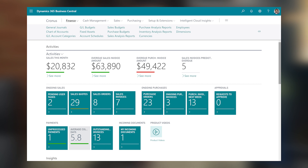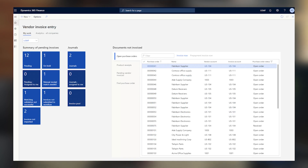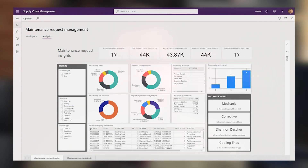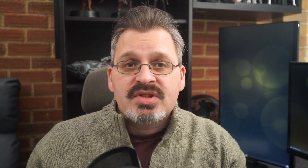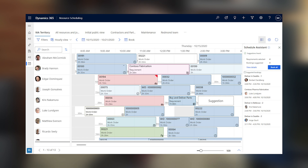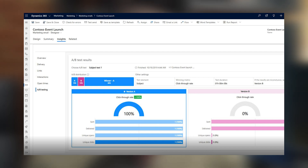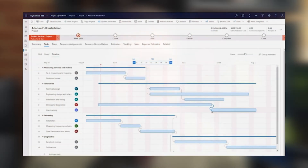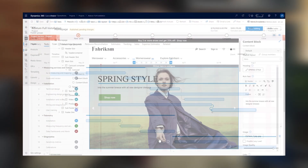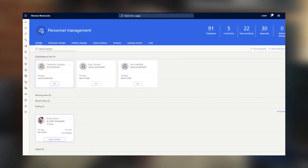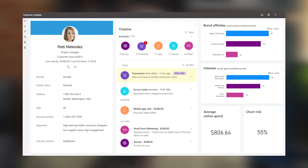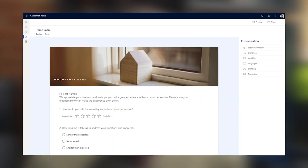Dynamics NAV and AX also live on, albeit much improved. Dynamics NAV is now Dynamics 365 Business Central, and Dynamics AX is now two separate applications: Dynamics 365 Finance and Dynamics 365 Supply Chain Management. We also have Dynamics 365 Field Service, which is designed to help manage field technicians, engineers and resources that work on site. Dynamics 365 Marketing allows you to manage marketing campaigns and marketing automation. There's Dynamics 365 Project Operations for managing projects and resources, Dynamics 365 Commerce for e-commerce and shopping, and Dynamics 365 Human Resources for managing staff. And not forgetting Customer Insights, which provides insights into all of your customer data, and Customer Voice, which allows you to collect and analyse feedback.